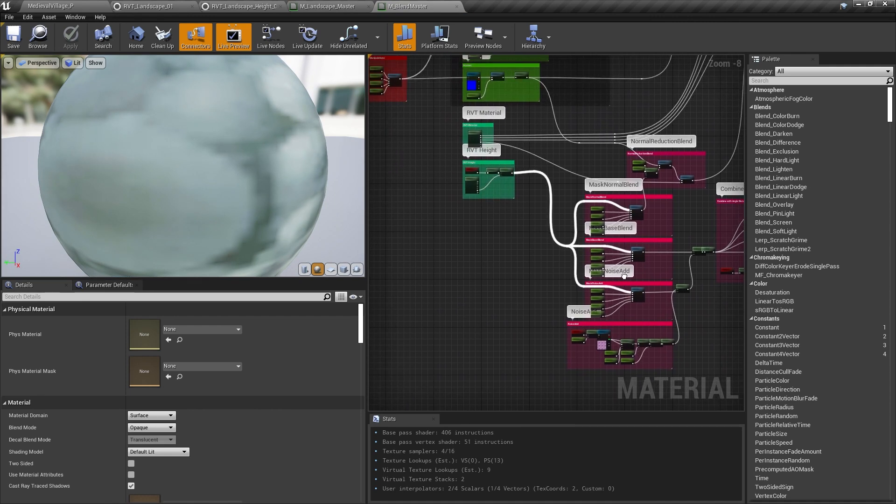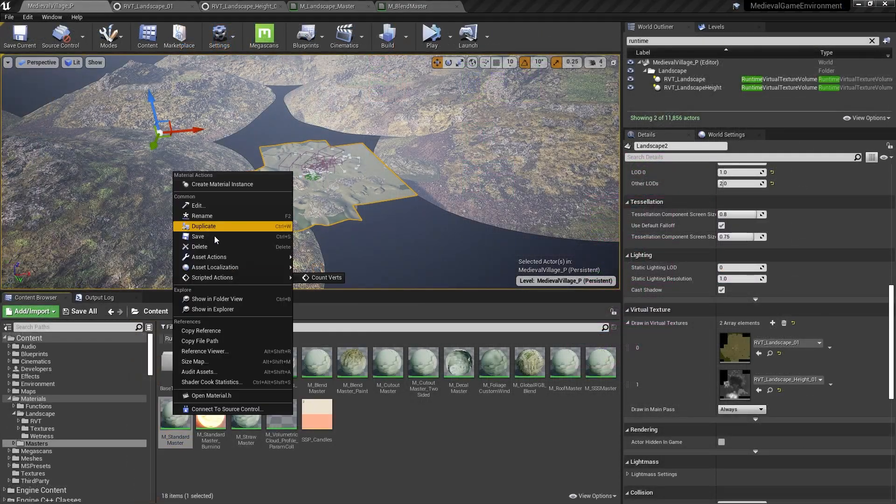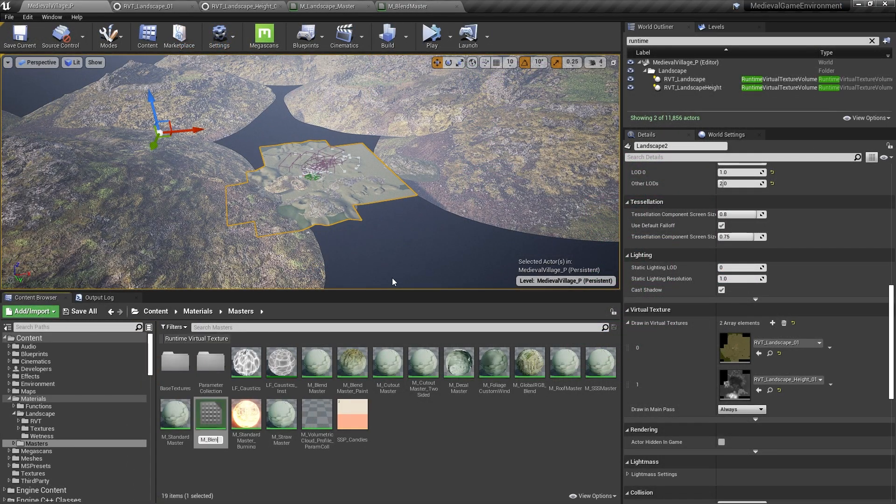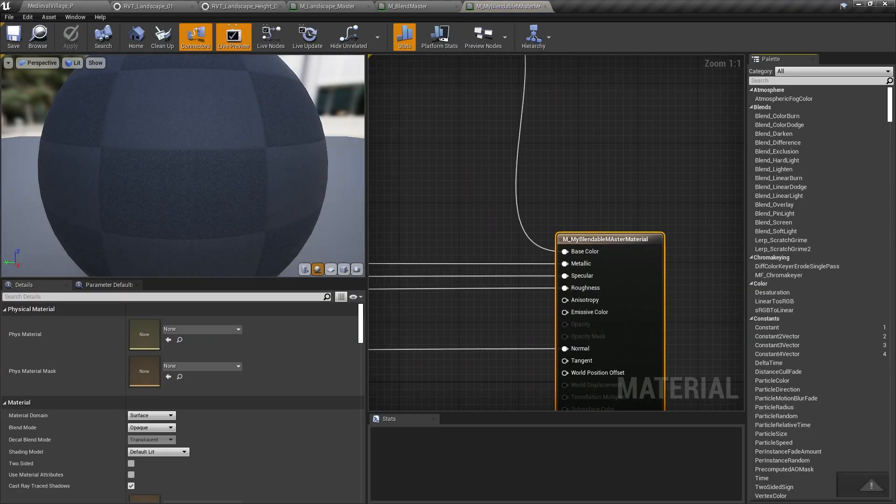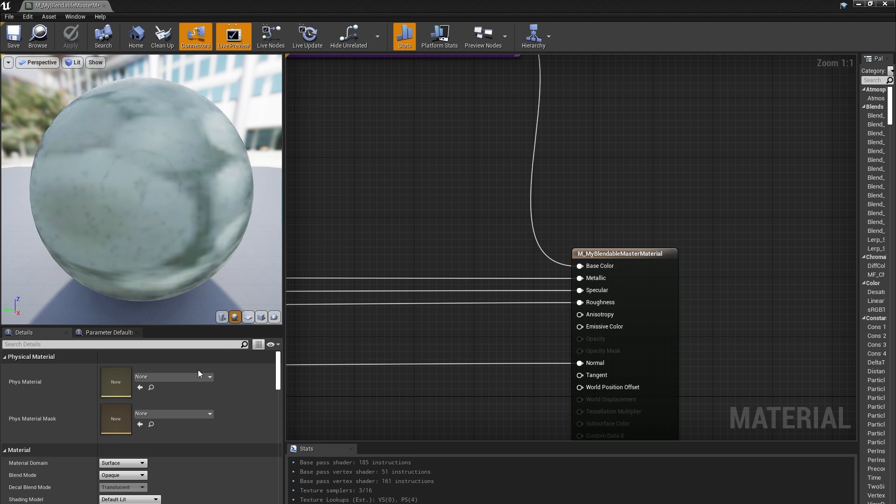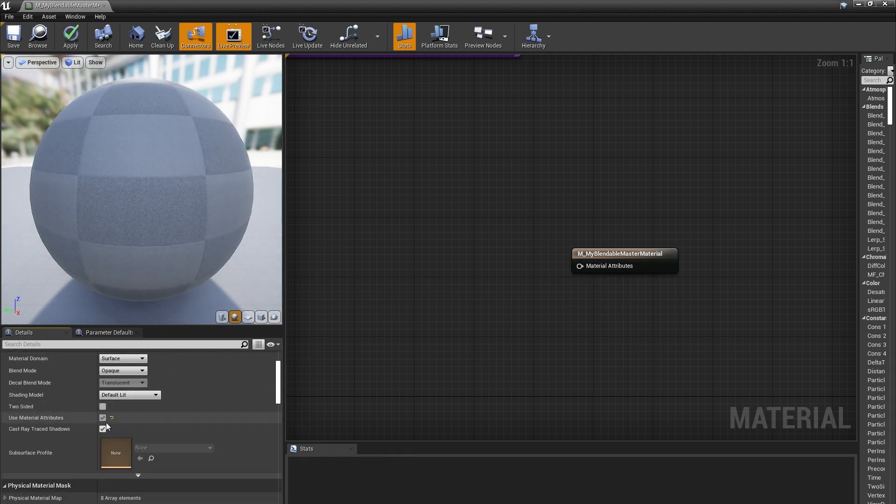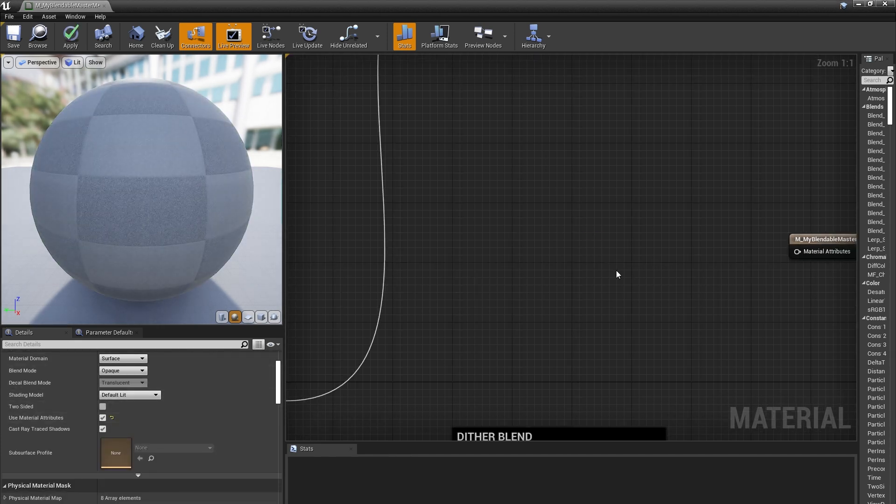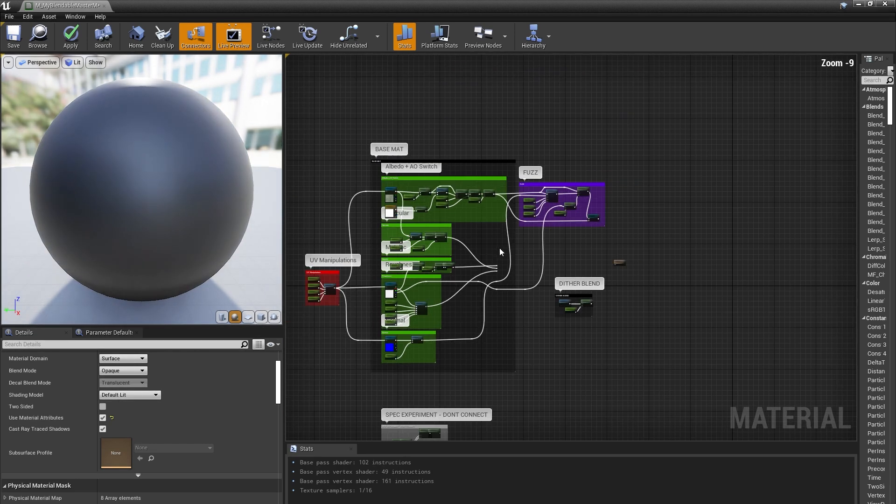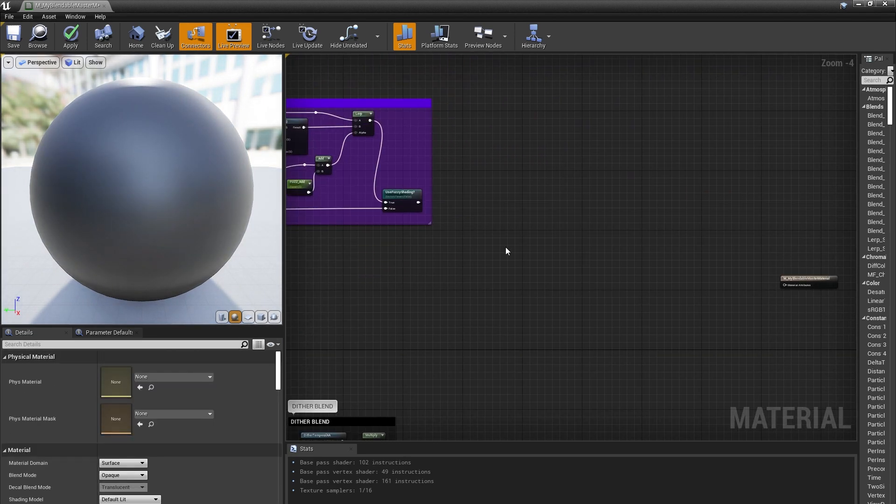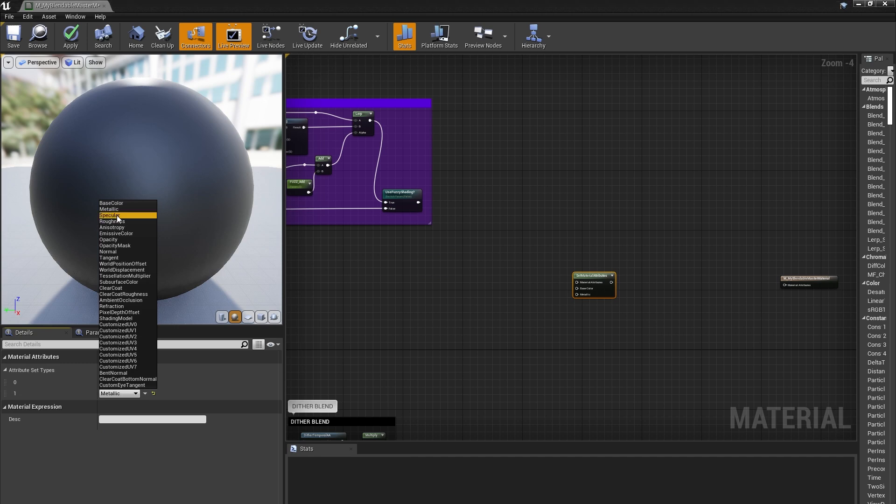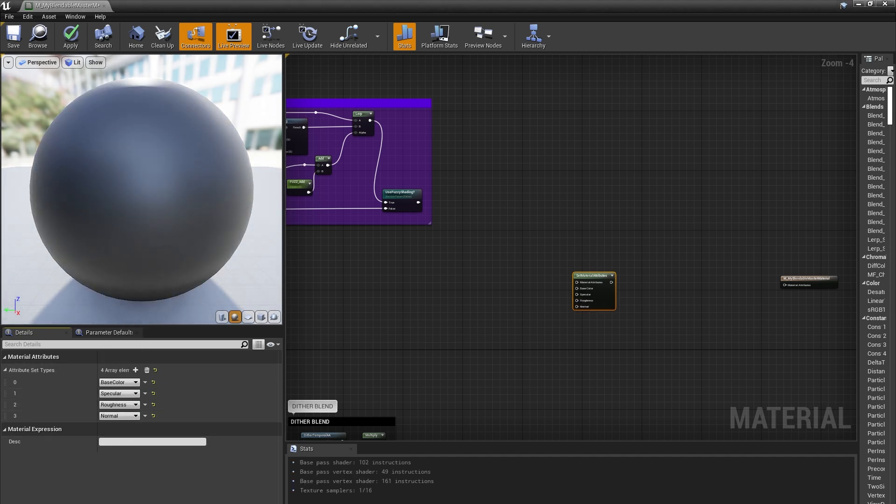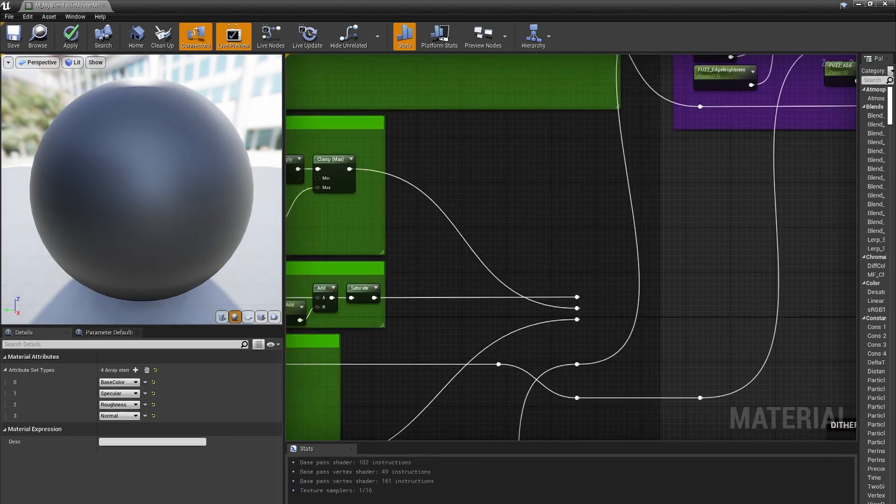Let's take a look at how you can add this functionality to your own materials, though. I'll start with the M Standard Master material, and make a copy of it called M My Blendable Master Material. I'll open that up, and in the Materials Details panel, I'll check the Use Material Attributes checkbox. To get started, I'll direct the albedo, specular, roughness, and normal calculations to their corresponding inputs on a Set Material Attributes node.